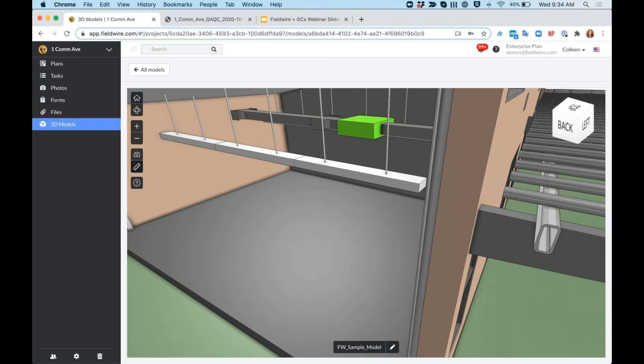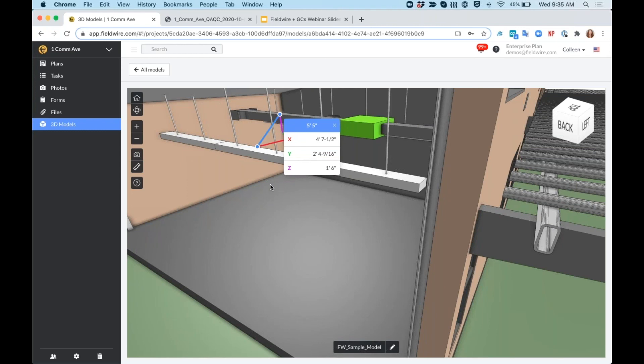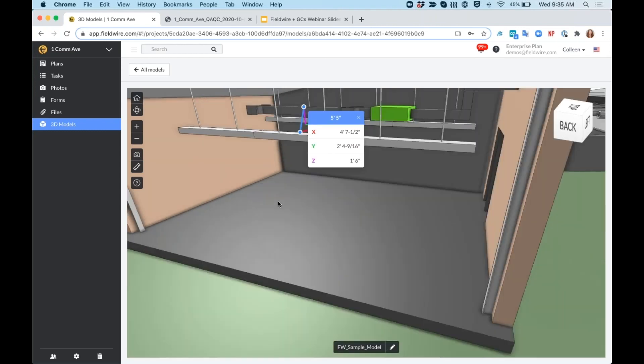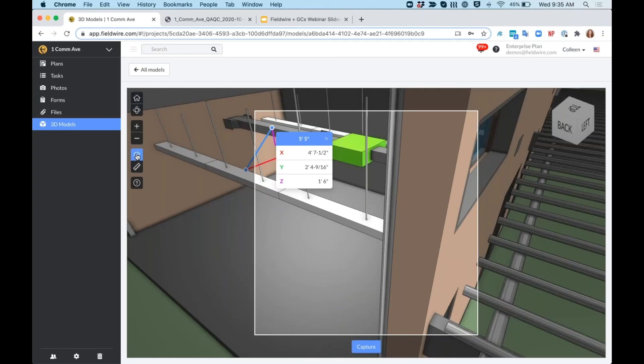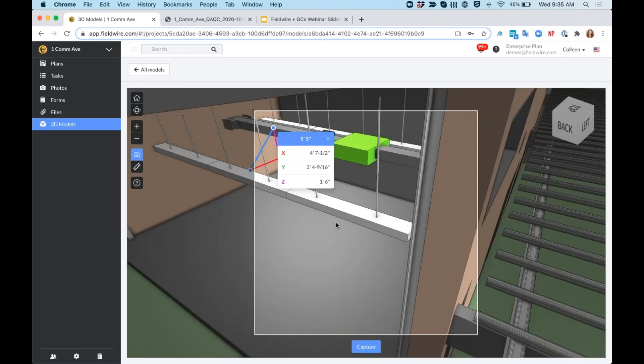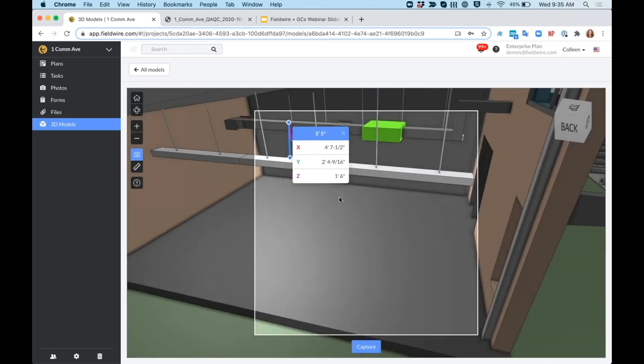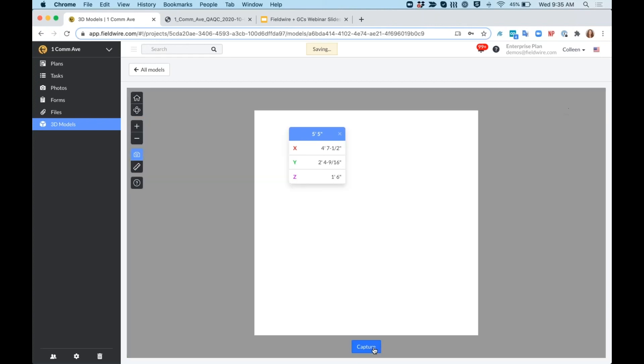I can take measurements from right within my model. This measurement tool will snap to the lines on the model, so I can measure from my light fixture here right to my duct. I can get my X, Y, and Z coordinates in there. And I can even take a photo of the model so that I can include it within a task. I'll capture that photo, and it'll be saved right to my Photos tab.